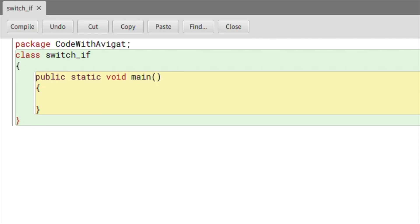Switch statements aren't really that difficult to understand. To explain switch statements I'll begin by giving you an example program — I'll be writing a program to accept a number and print the corresponding day. I'll store a value in an integer and use that number to find out what day it belongs to. For example, day one equals Monday, day two equals Tuesday, up till day seven which is Sunday.